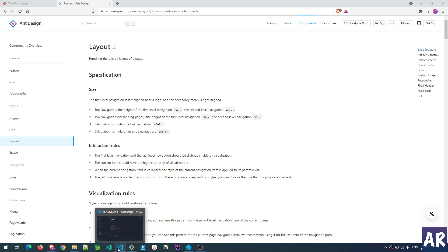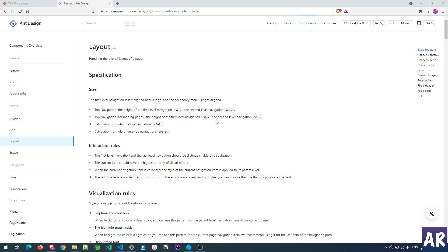I'm going to use Inertia along with Laravel, and the front-end stack will be React along with TypeScript. I'm very comfortable with that stack, so that's what I'm going with. The database will be MySQL obviously.